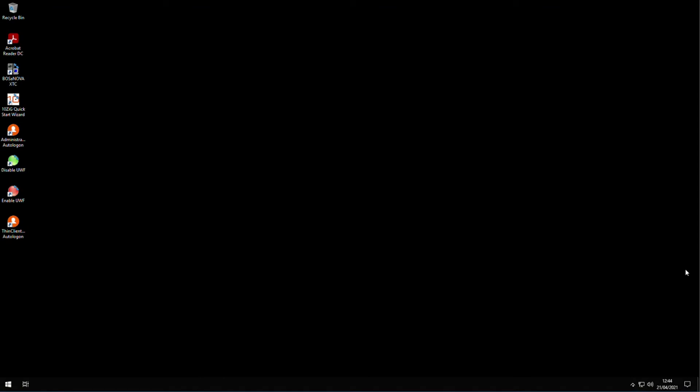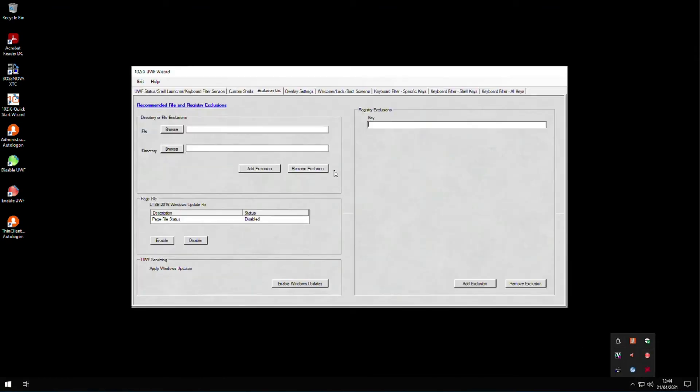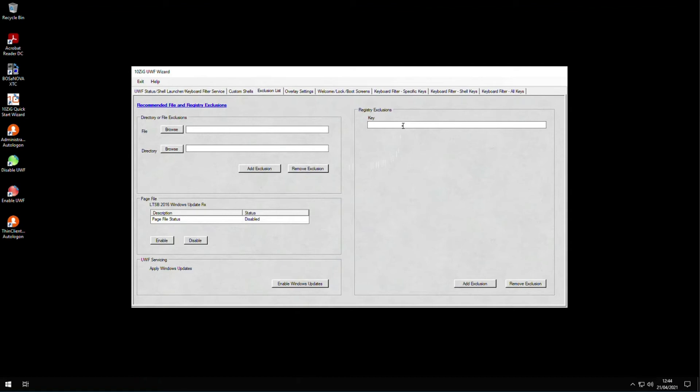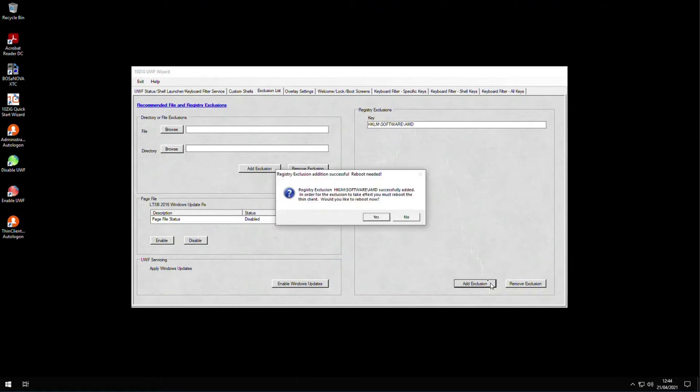To exclude a specific registry key from UWF, go back into the exclusions list in the UWF wizard and simply type or paste in any registry key. I'm using HKEY_LOCAL_MACHINE\Software\AMD. Click add exclusion. It will be added to the exclusion list, and you'll be asked to reboot the client again, so click yes to save and reboot the endpoint.